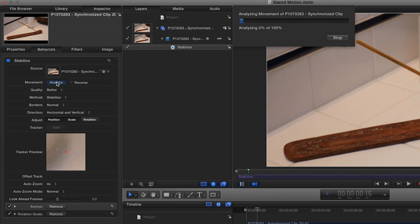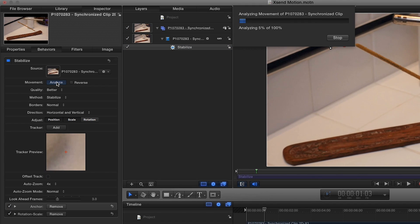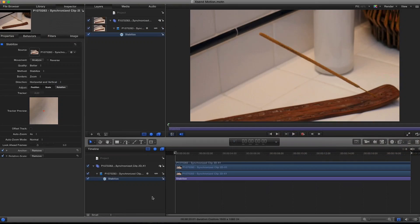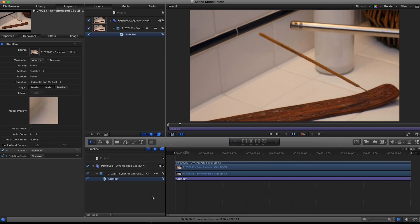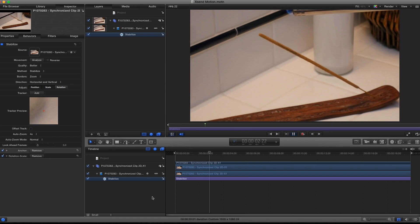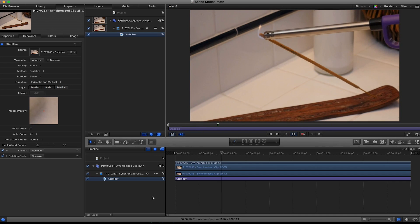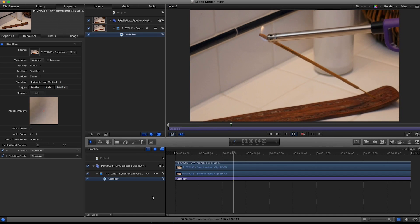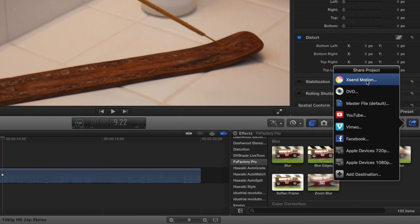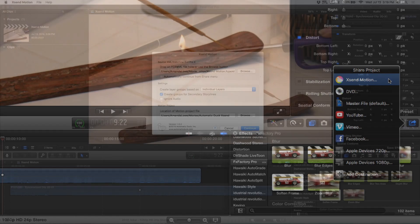In just a couple of steps using Xsend Motion, now we have a more stable clip than what the built-in stabilizer in Final Cut can offer. This is just one way Xsend Motion can help you with your projects.